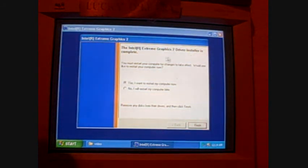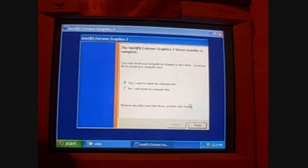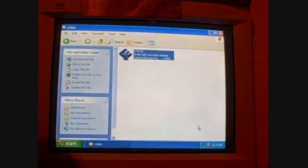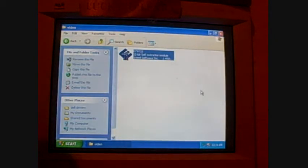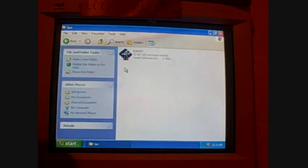This is asking if we want to restart the computer. You can click yes and restart it and then do each driver. I generally click on no - don't restart it now, I'll restart it later. Click finish. We're going to click the back button. Now we're going to go to the LAN.